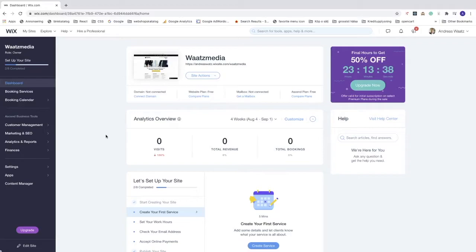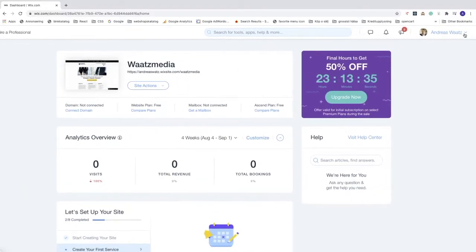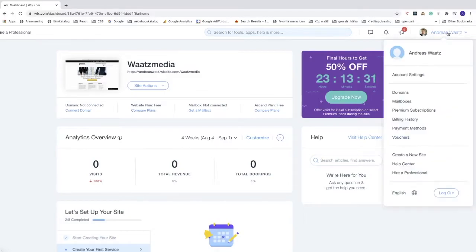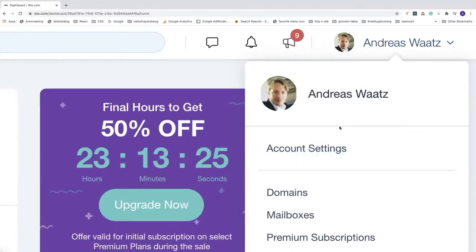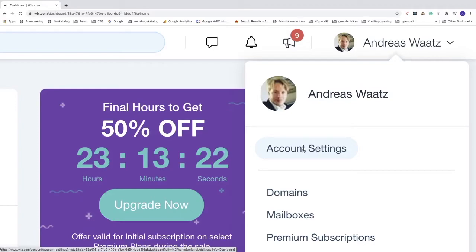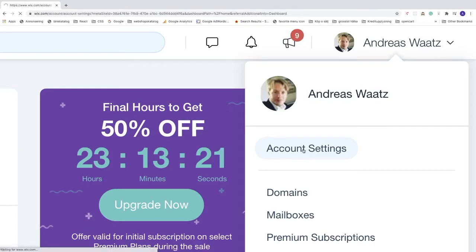After that, we're going to go to the top right corner, click on your profile name, go down to account settings and click on that.